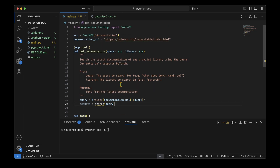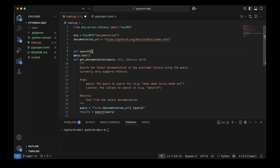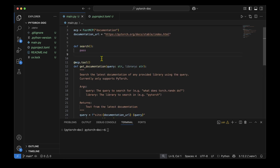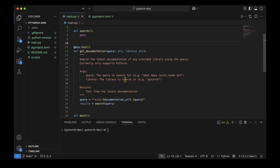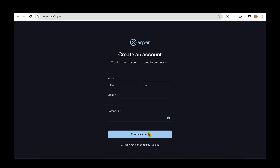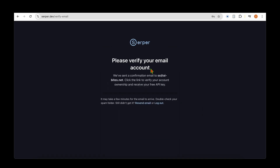Now I'm going to write the search function. To perform the search I'm going to use Serper, which is the easiest option I found for searching the web. The Serper URL is serper.dev and we need to sign up first. I provide my details to sign up and verify my email account.